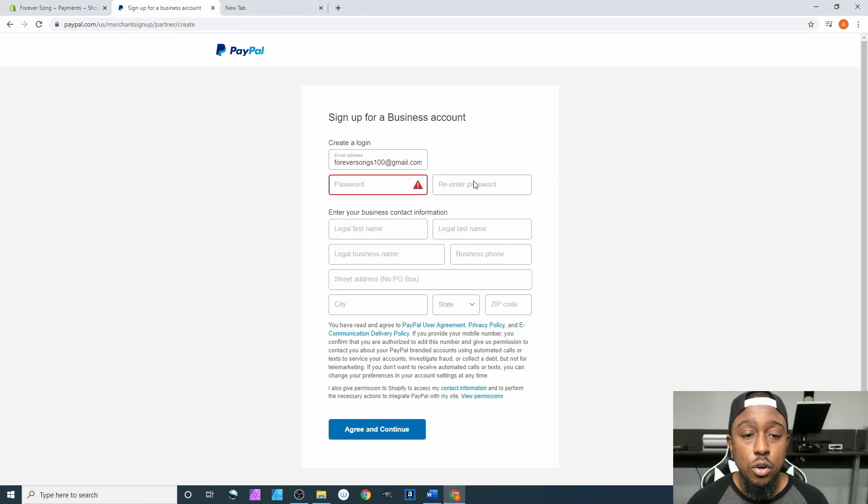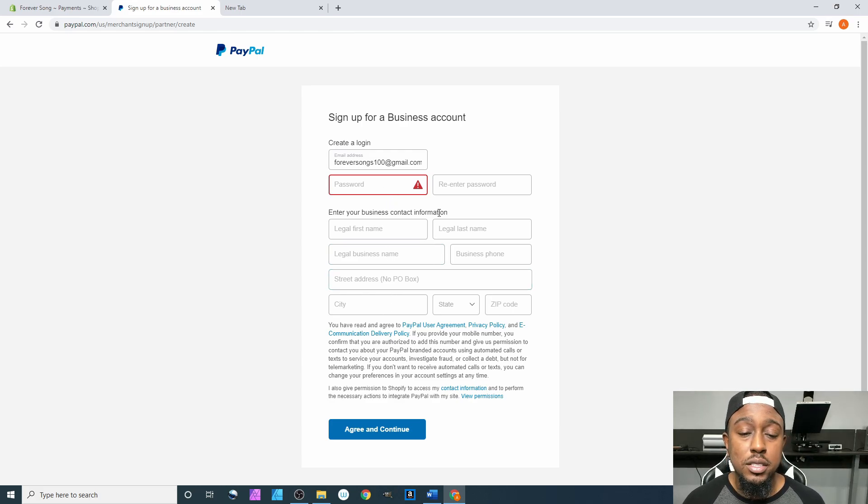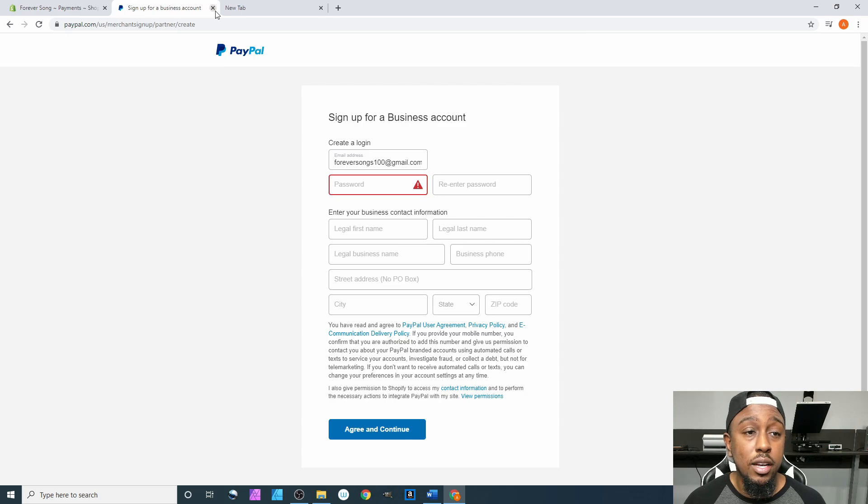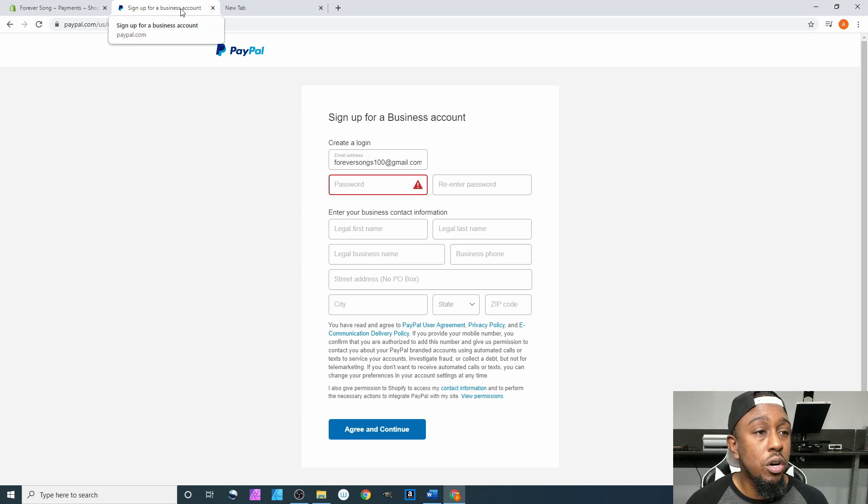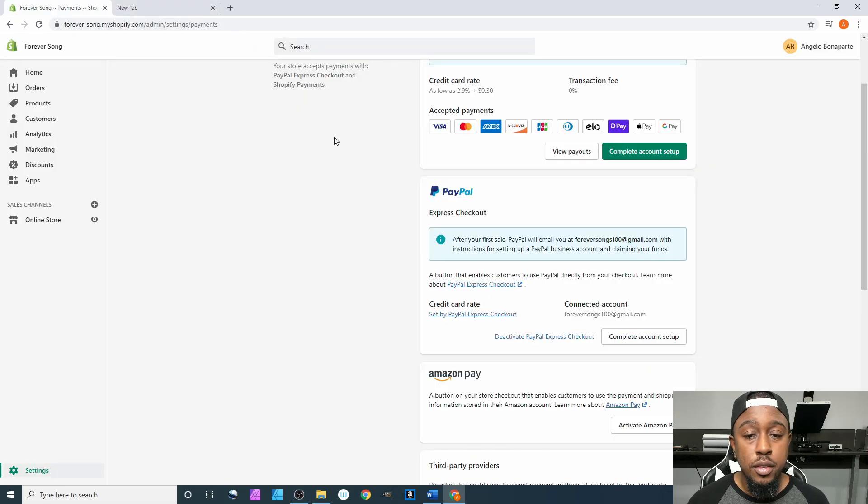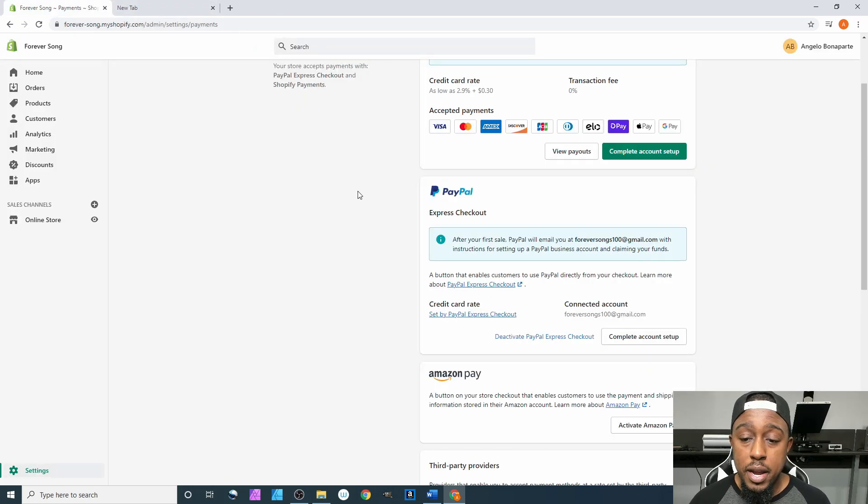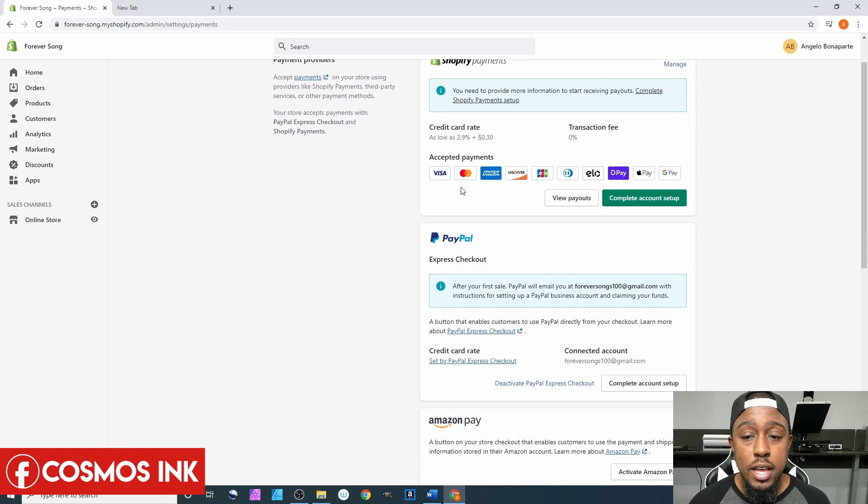Of course, you have to go through entering your password, putting your legal information, and all that stuff. I will do that later, just not on camera. So we will exit out of this.